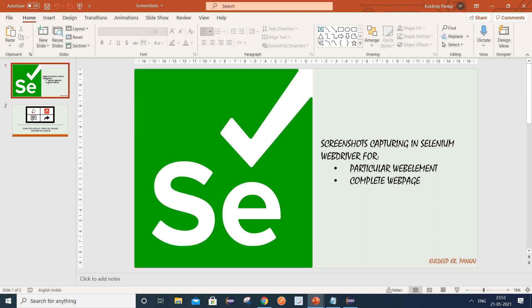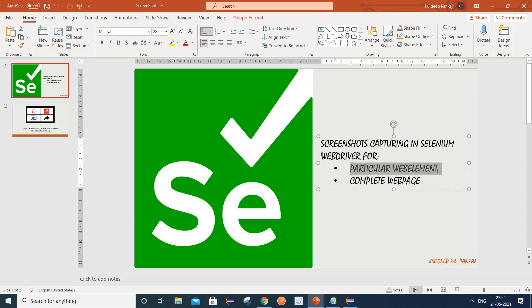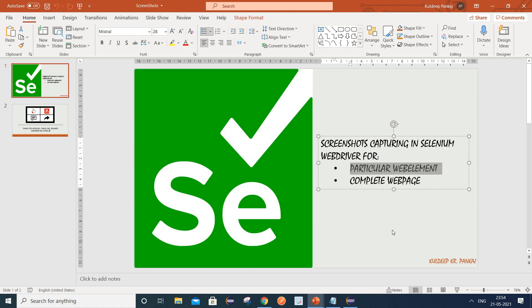First, how we can capture the screenshot for a particular web element, and second, how we can capture the screenshot for a complete web page. It is very important to capture screenshots because sometimes we need them as proof of failure, so we can show these to the development team and they can provide a fix. Also, the feature to capture a screenshot for a particular web element has been introduced in Selenium 4.0 onwards.